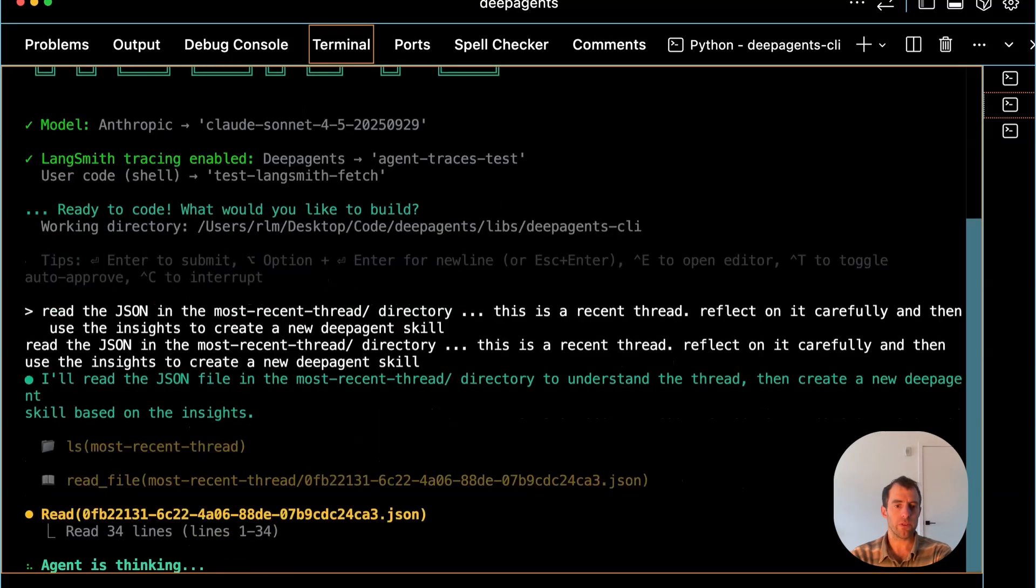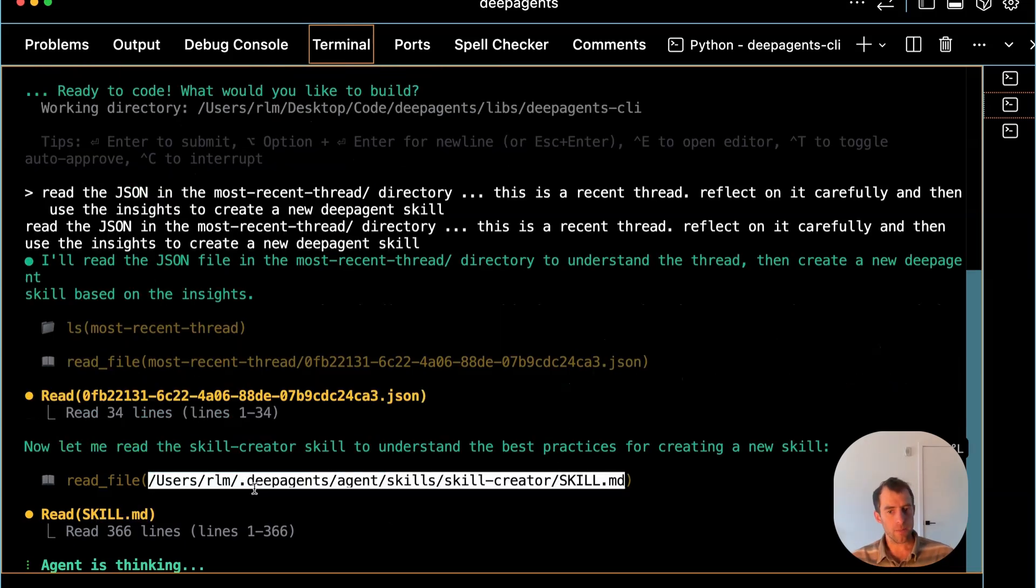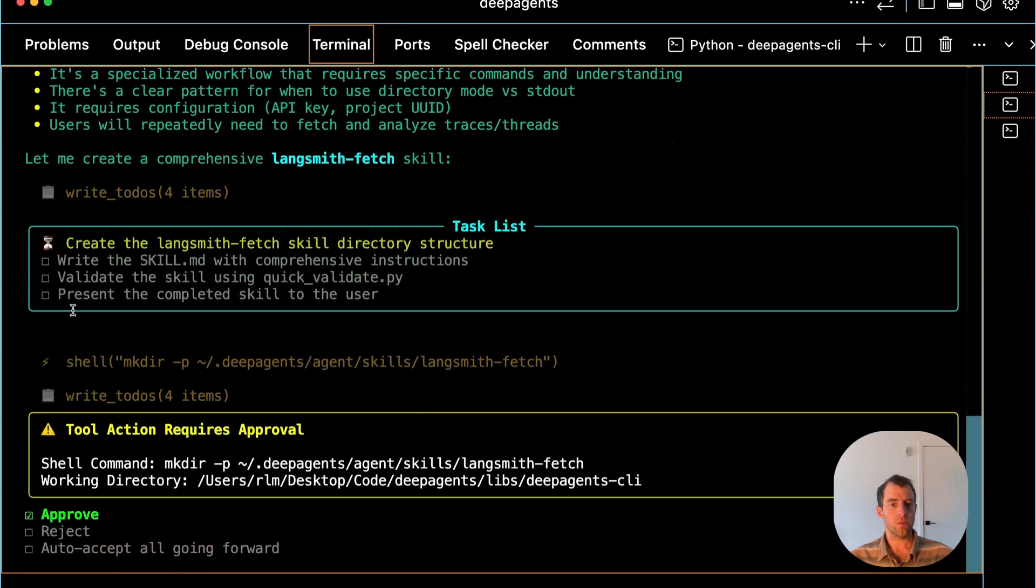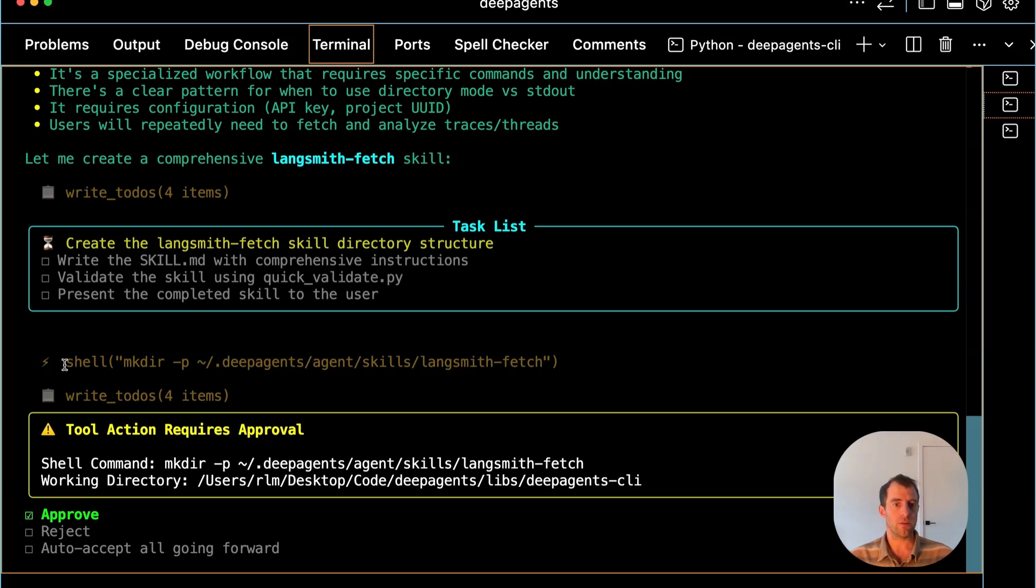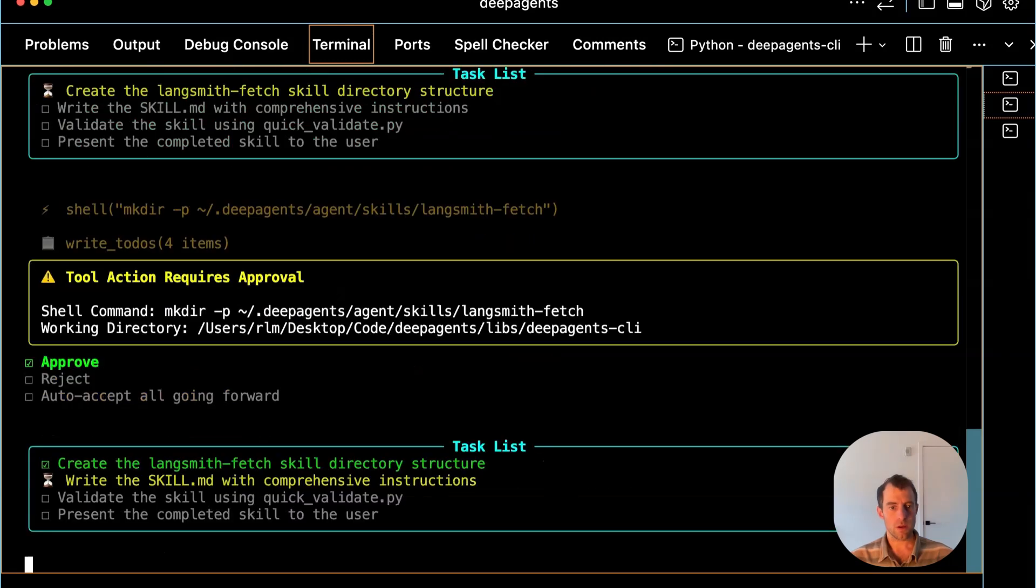Reads the file. Great. Perfect. So it's reading the skill creator skill right now. Very nice. Created a to-do to make a new skill. This is perfect. Look at this. It's using the Bash shell tool to create a new skill. Very nice.